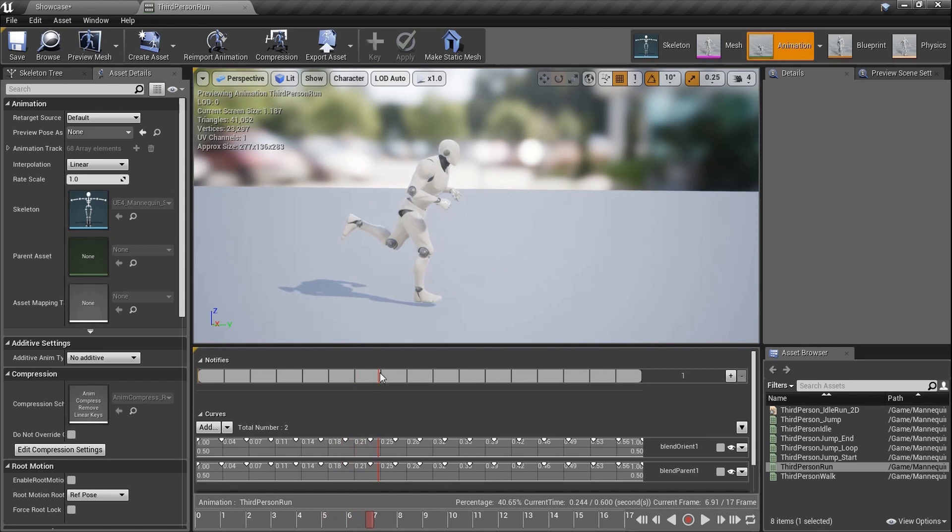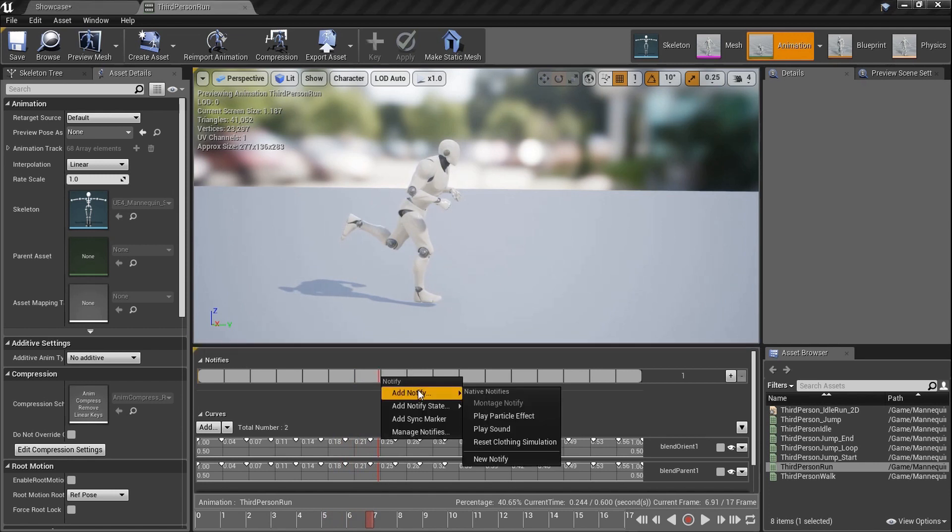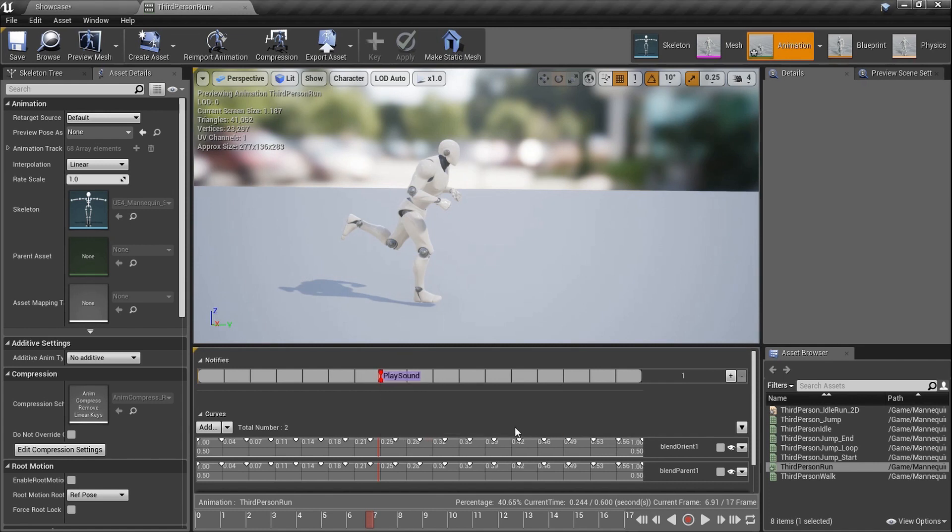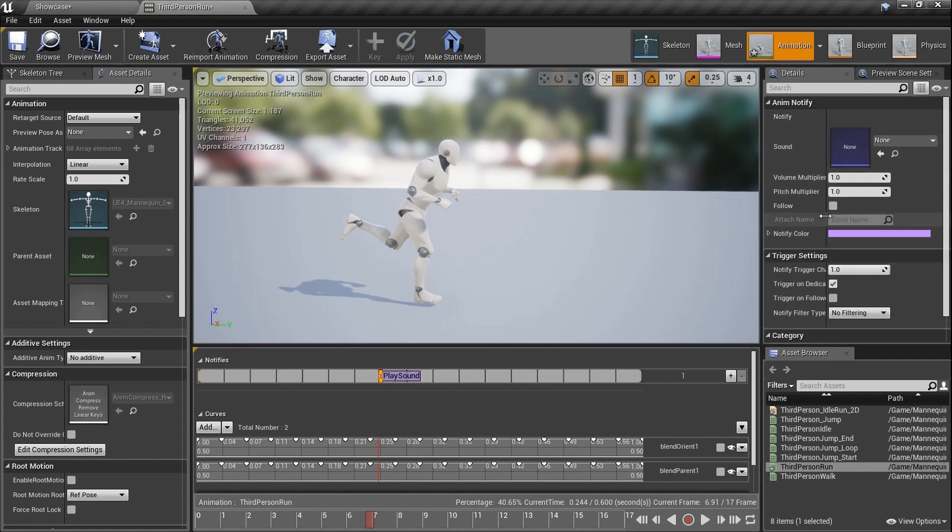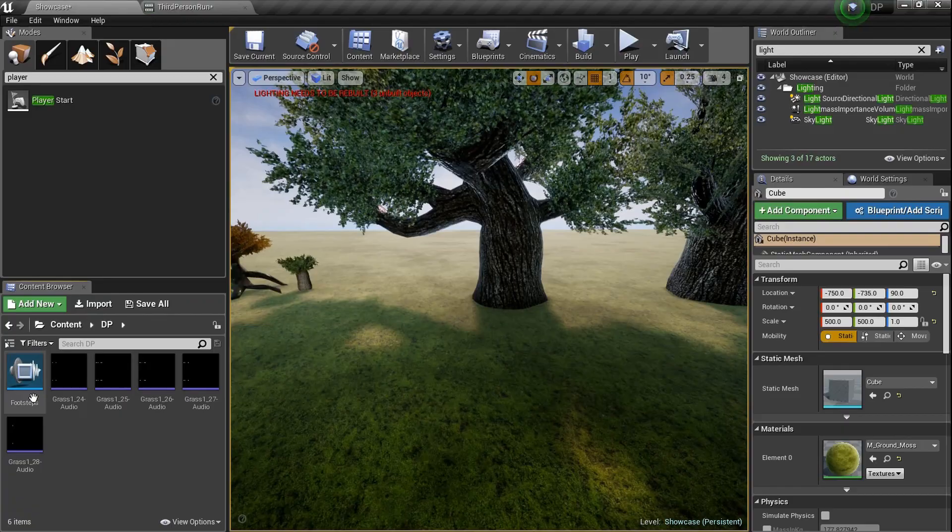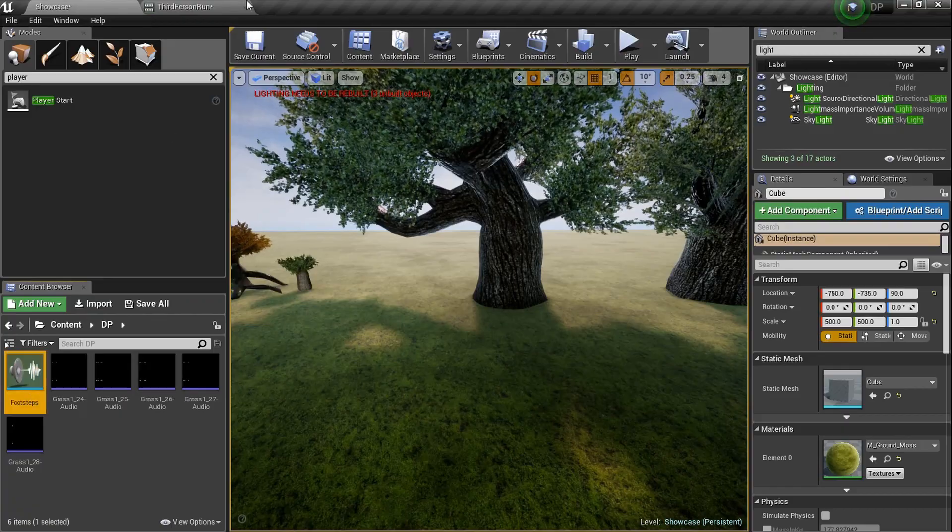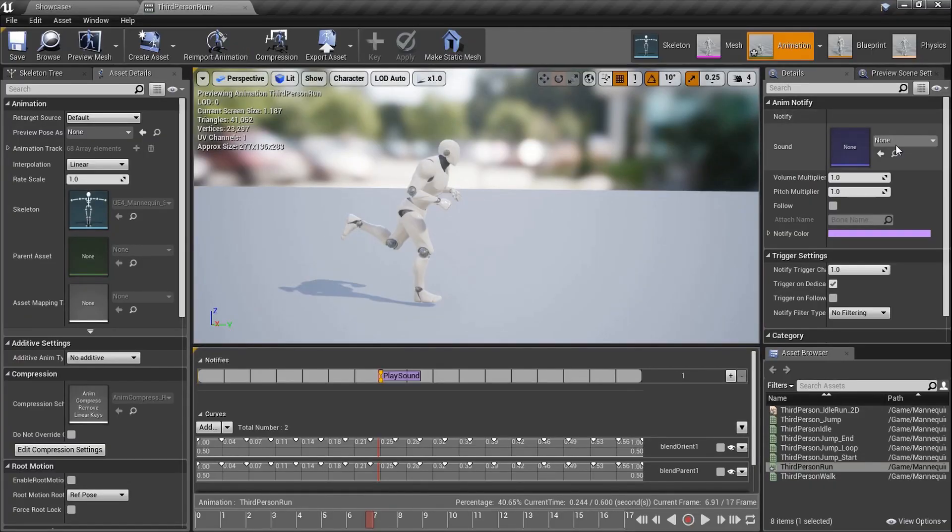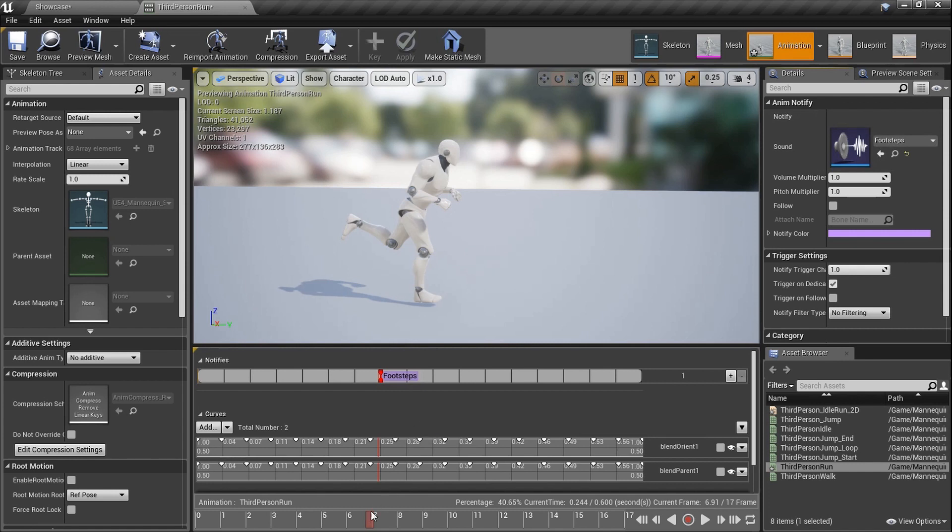And he lands about right there. I think we're going to right click on this line up here on notifies. Right click add notify play sound. Now, if you click on play sound, you have options here with sound volume pitch. We'll just go over here, make sure that footsteps is selected. And go back here and click the little arrow. Boom. He's in there.